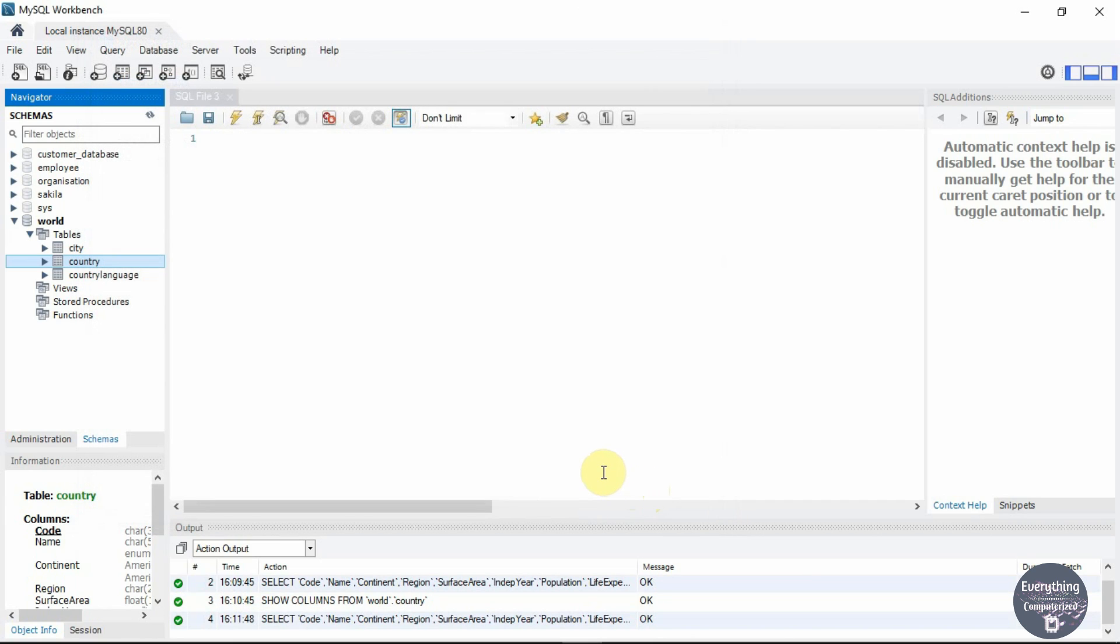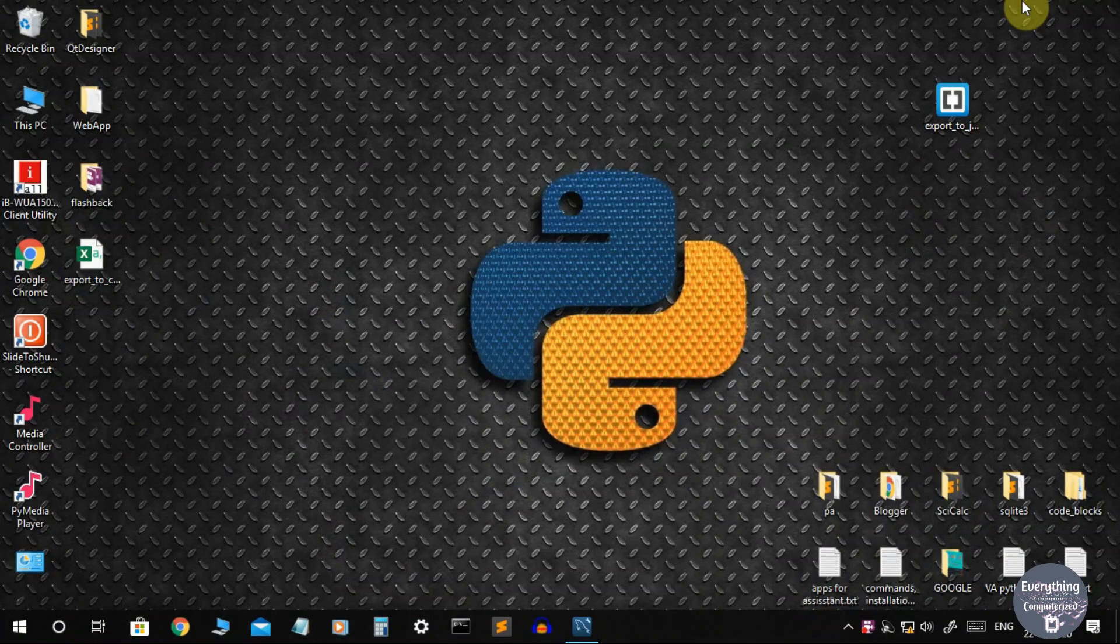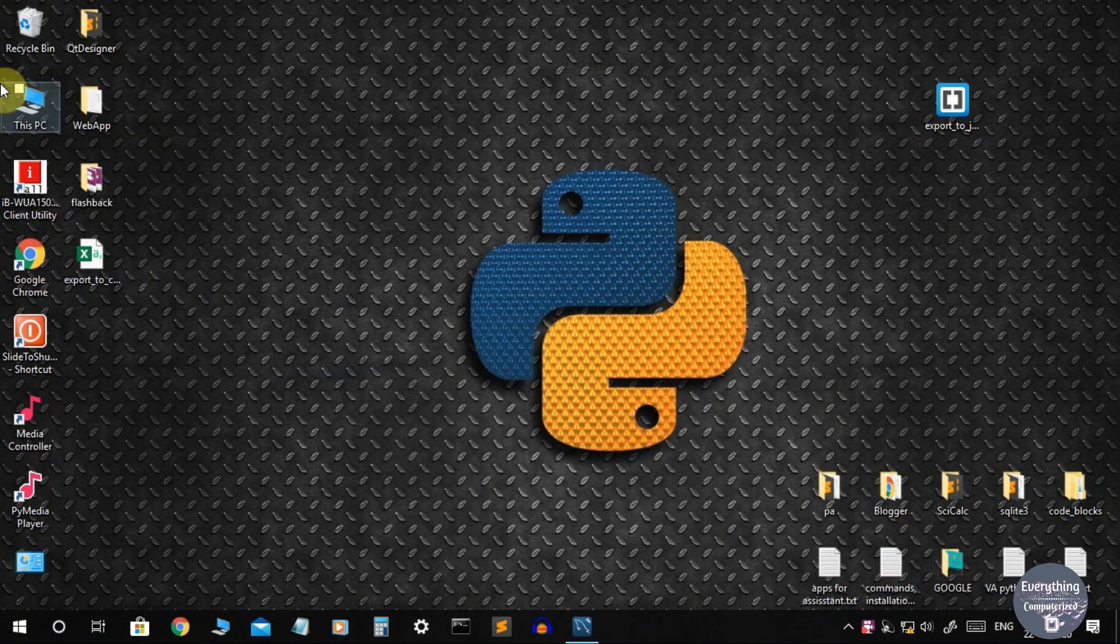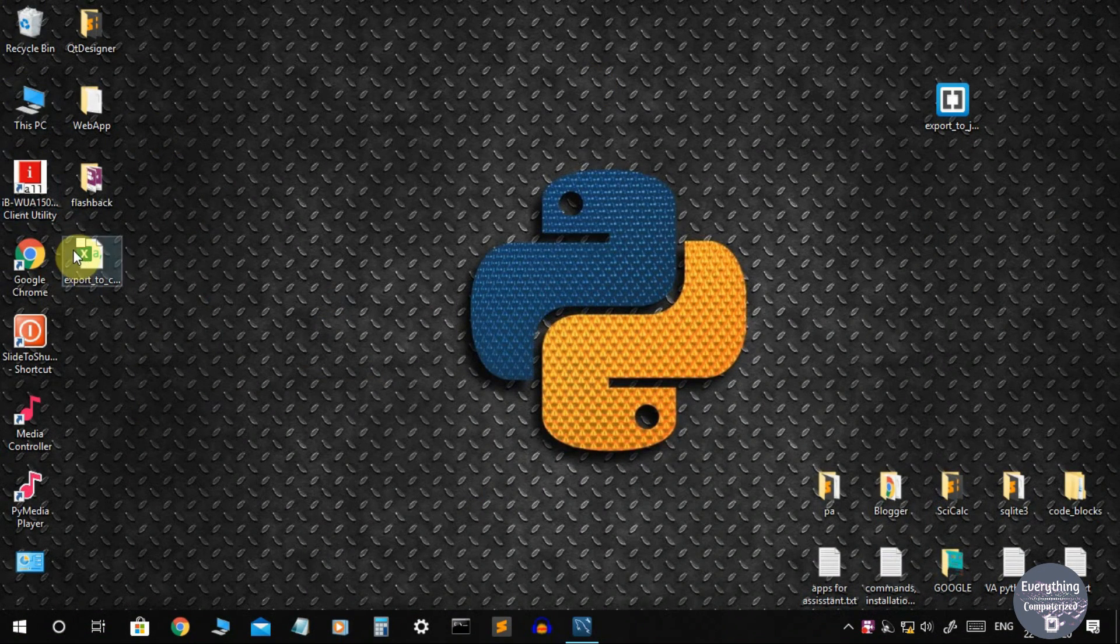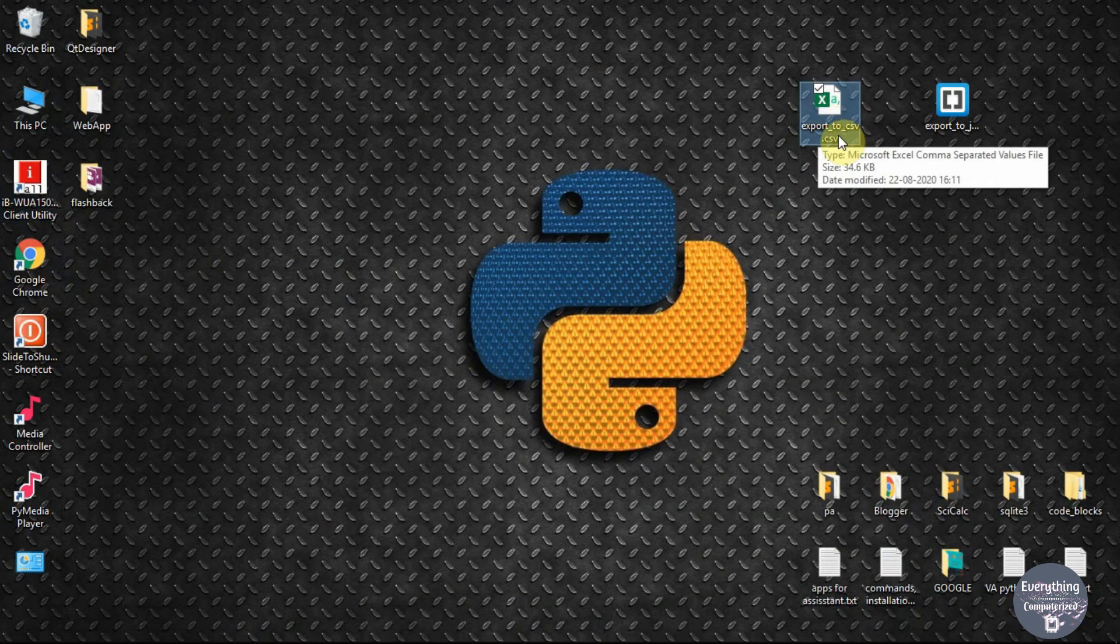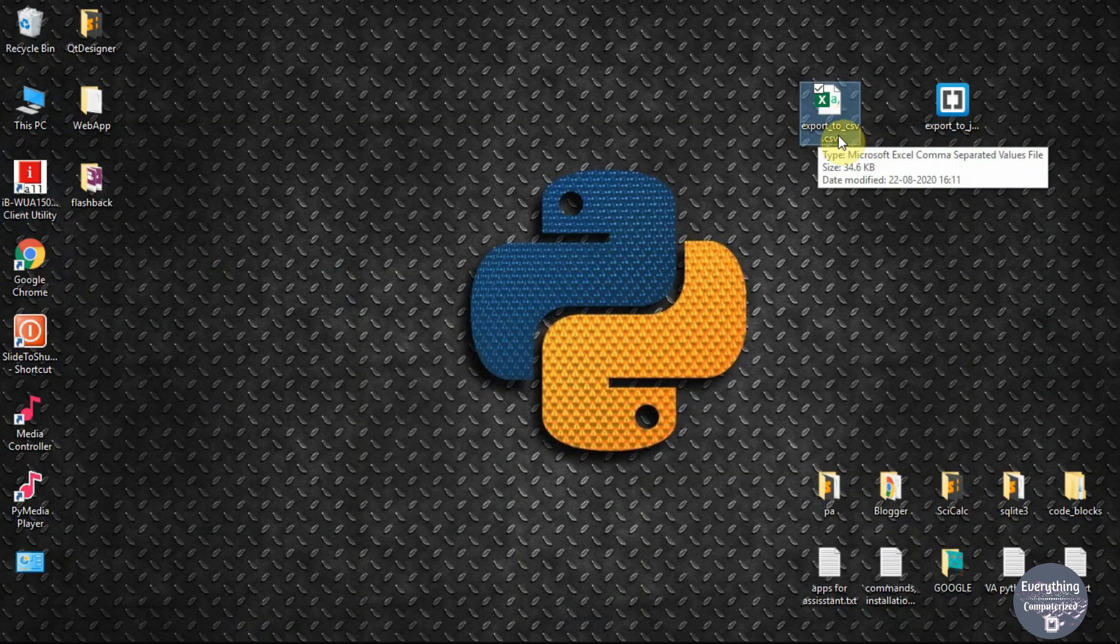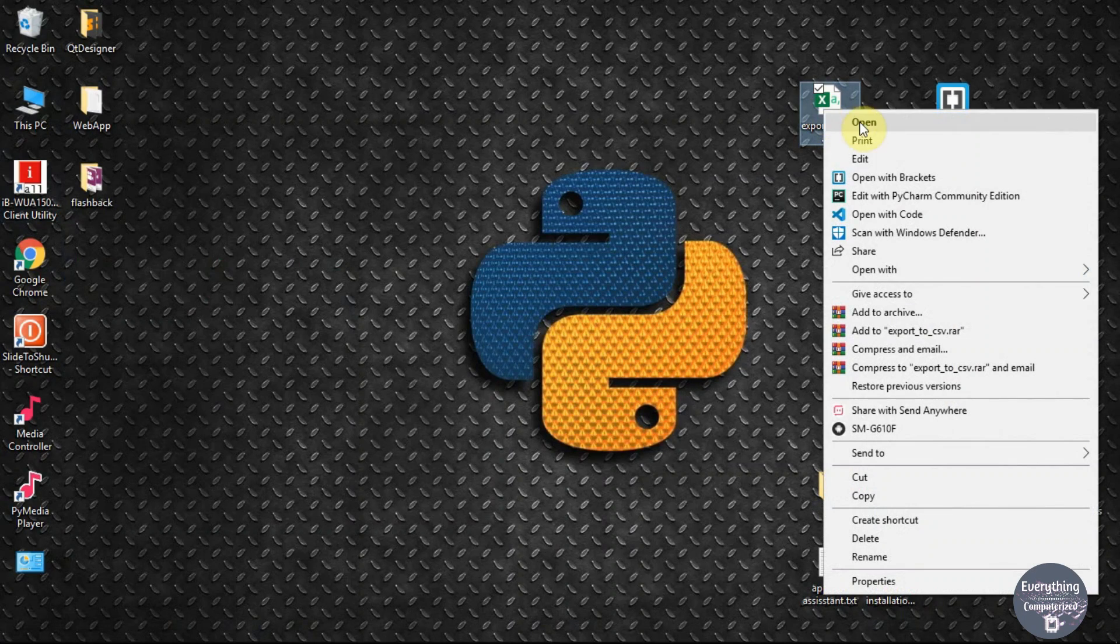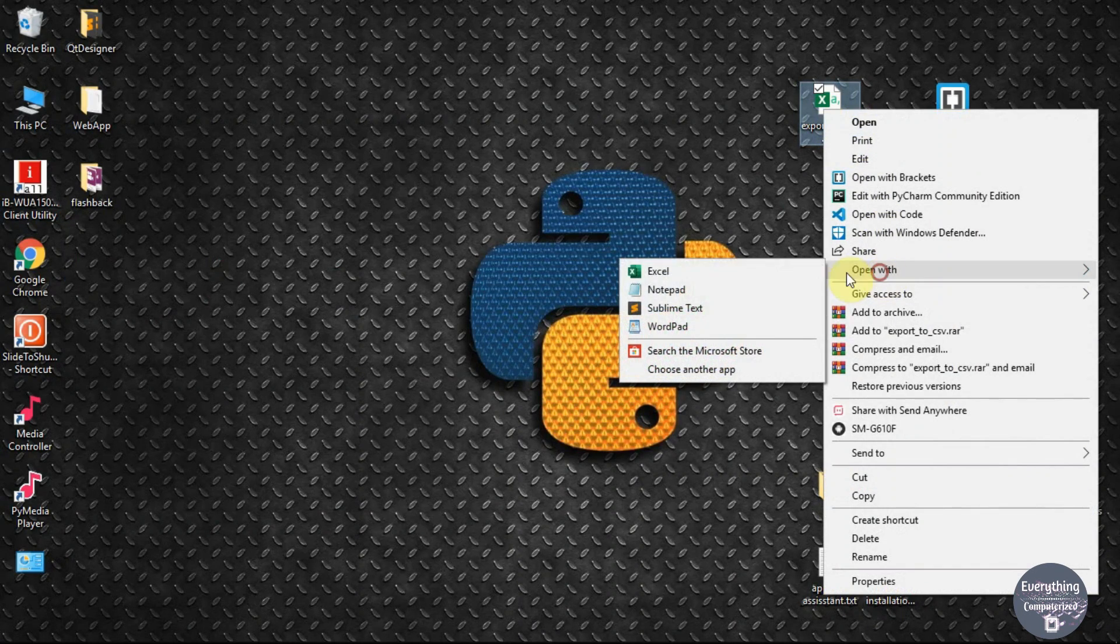We have successfully created our CSV file. Let's go to the desktop and see where it is. This is our export to csv.csv file. Let's open it with notepad.